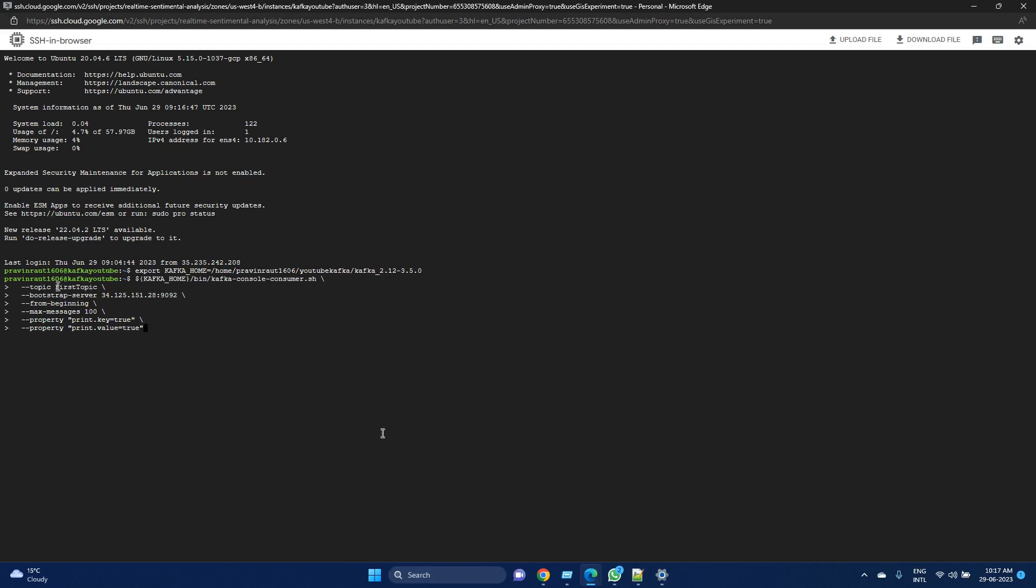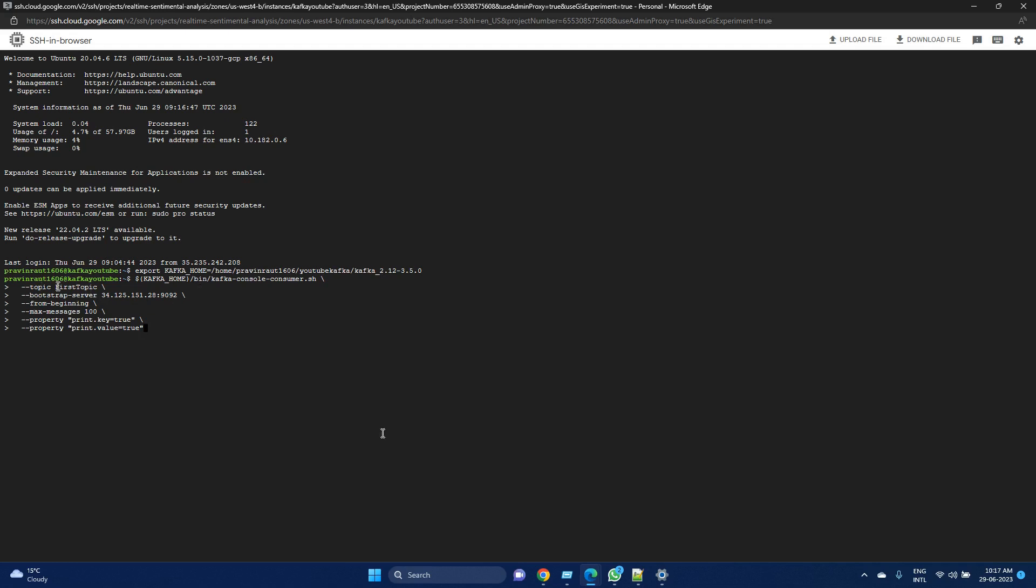It will read the message from the beginning. Instead of from beginning, you can give offset earliest, which is similar to from beginning. It will instruct the consumer to start consuming from the earliest offset available in the topic. Similarly, you can give that offset number as well. Offset allows you to specify the offset from where the consumer should start reading the message. Basically, each message will have its own offset in each partition.